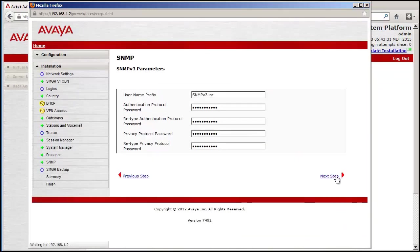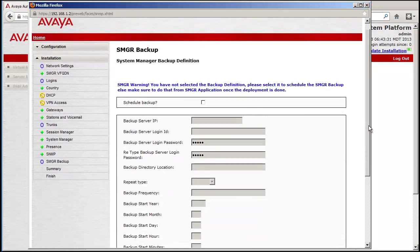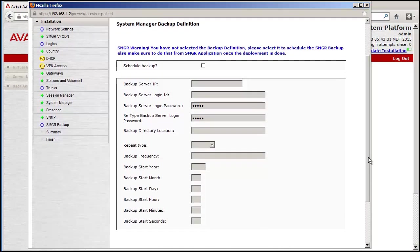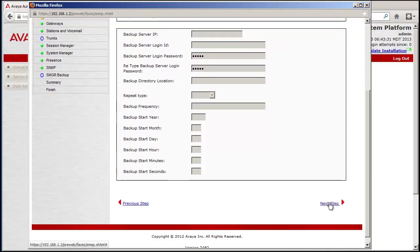The final screen before the summary screen is for SMGR Backup. This screen is new for the Midsize Enterprise, but has been part of System Manager for a while in its current releases. This screen allows the SMGR data to be protected if a restore is needed. I am not configuring the backup information in this screen.